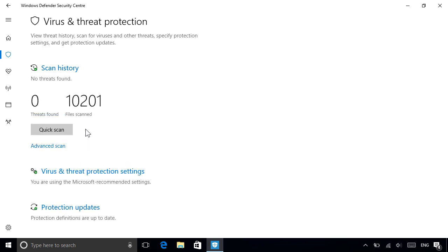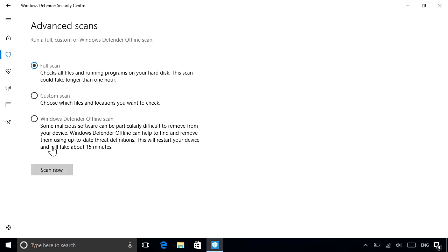For a more comprehensive scan, click the Advanced Scan link below, where you can run a full, custom, or offline scan, which we saw earlier.